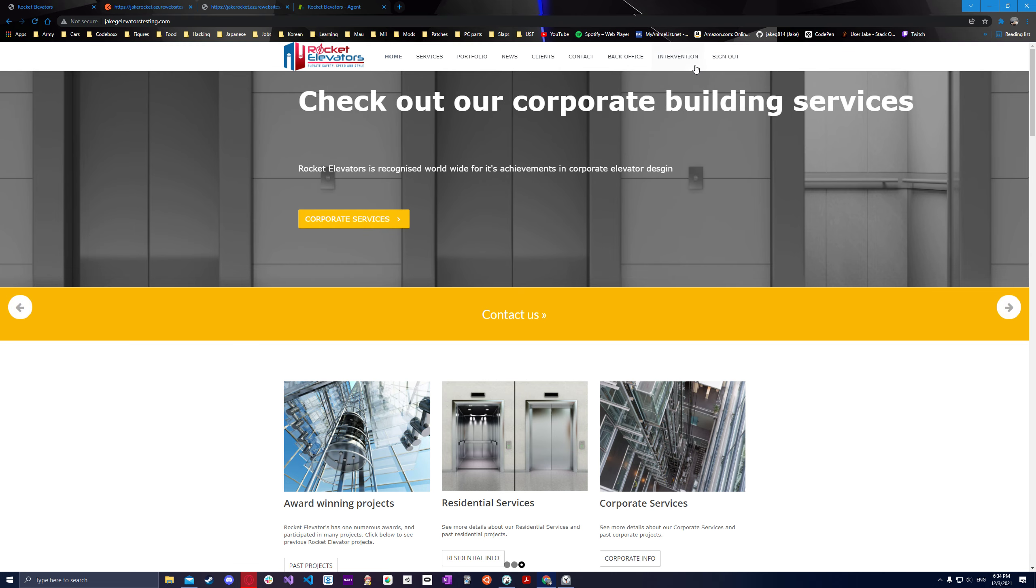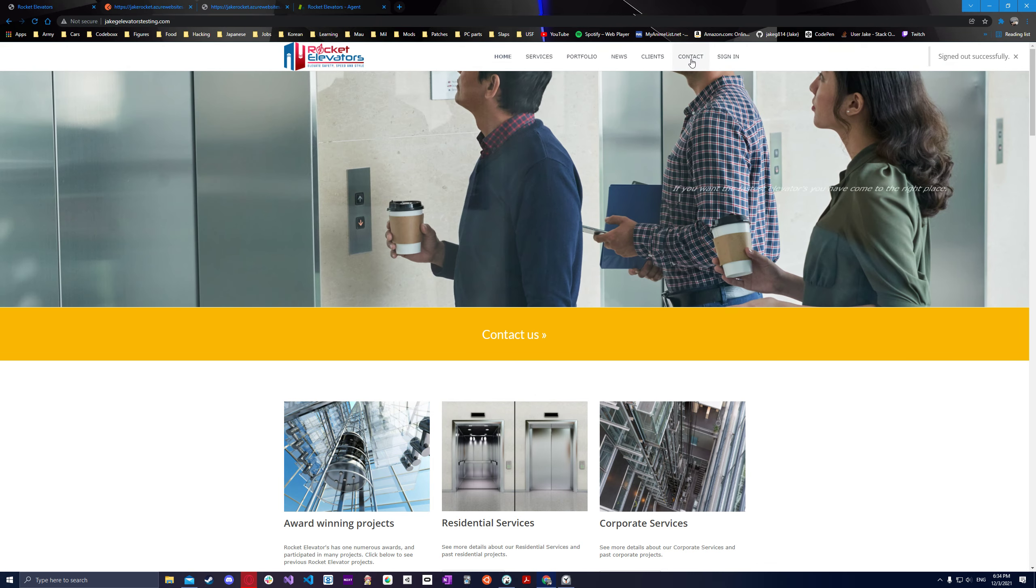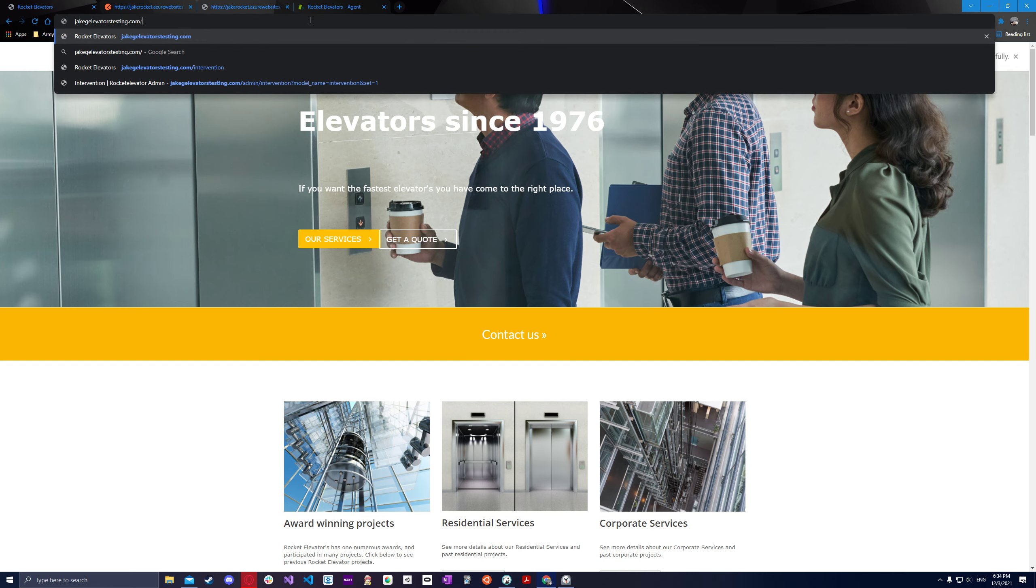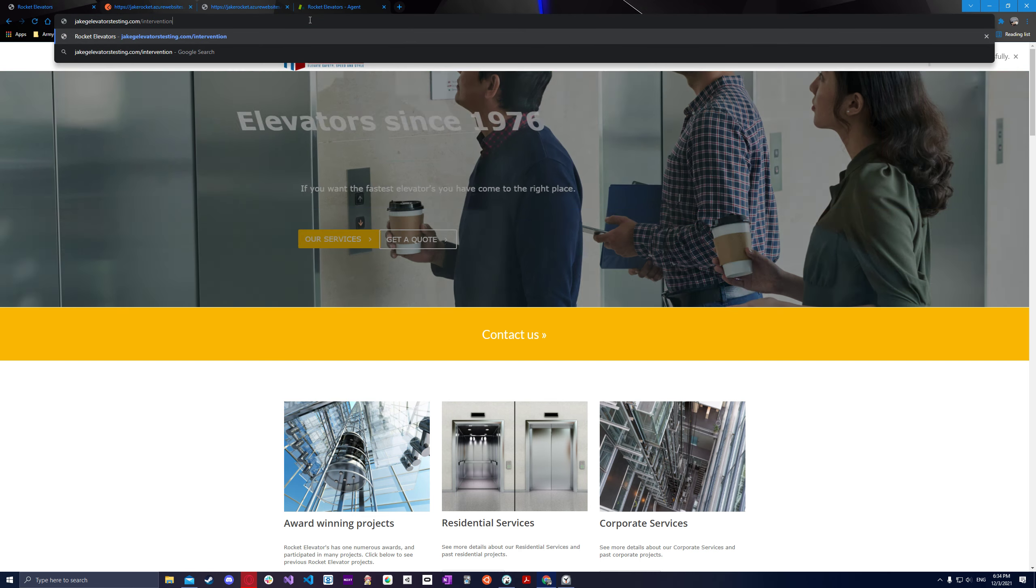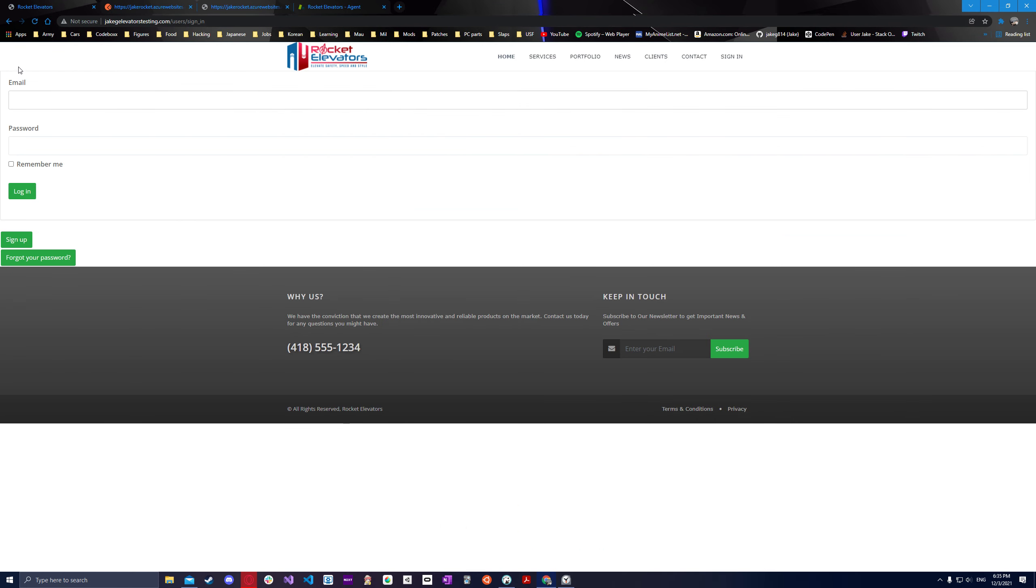So right now we're signed in, but if we sign out you will no longer have access to the intervention back office. So let's say we wanted to try to just go ahead and go to intervention tab without being signed in. It'll just go ahead and redirect us to login, which is exactly what we want.